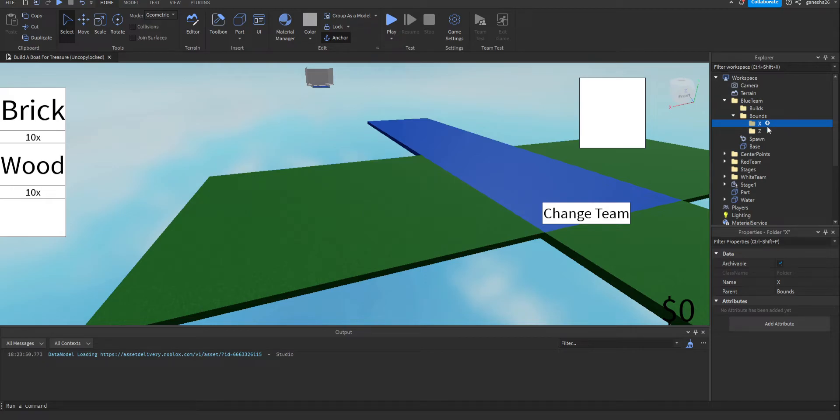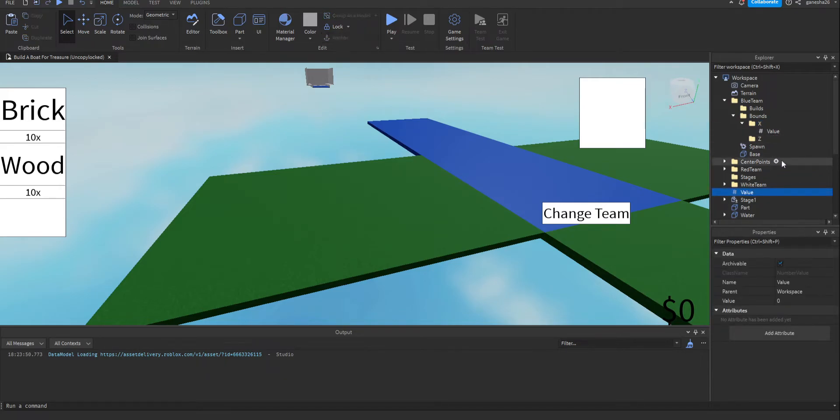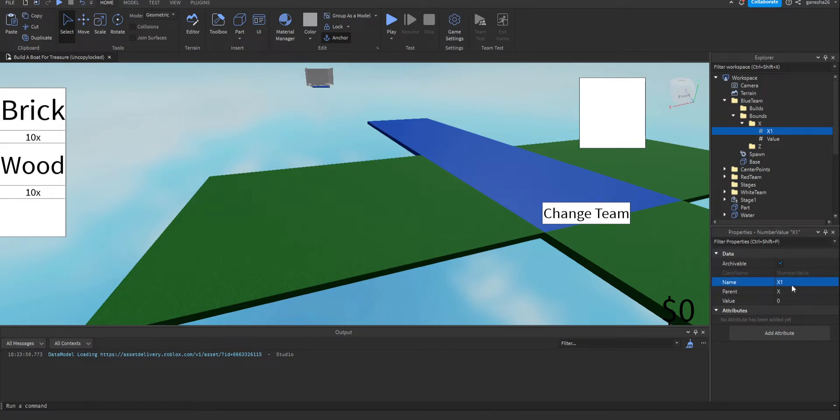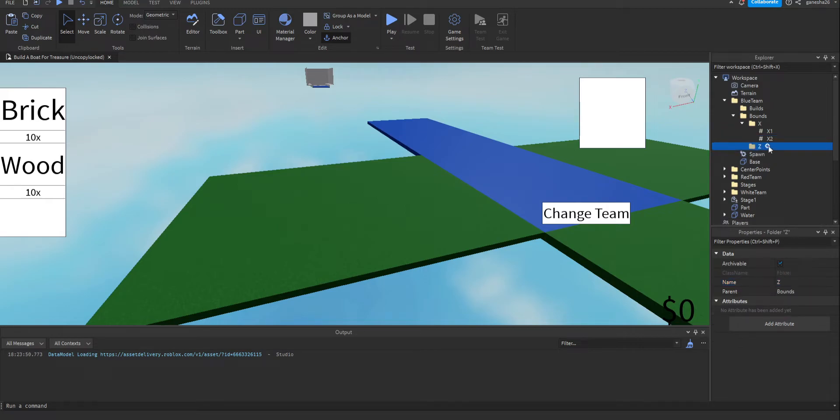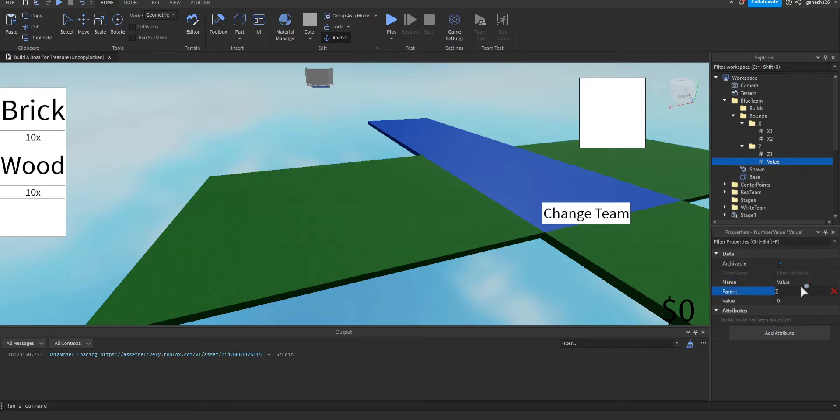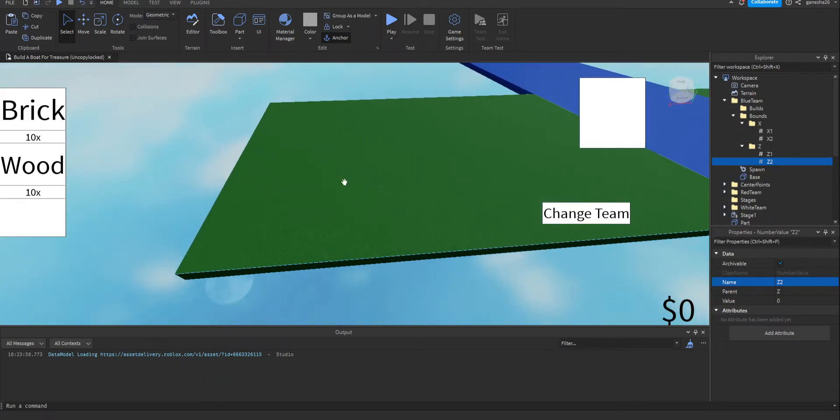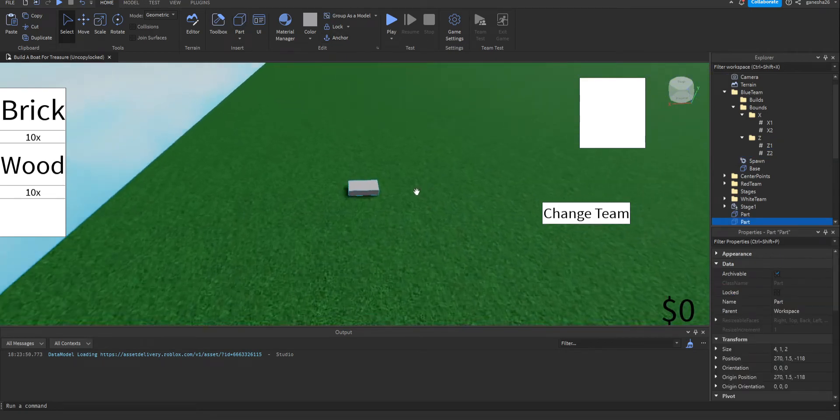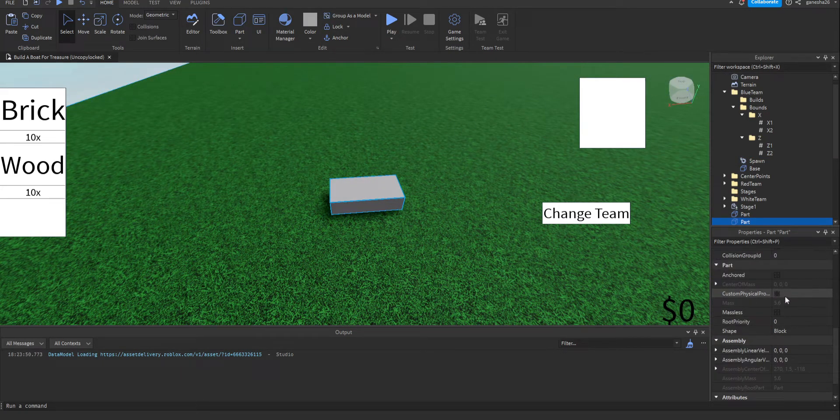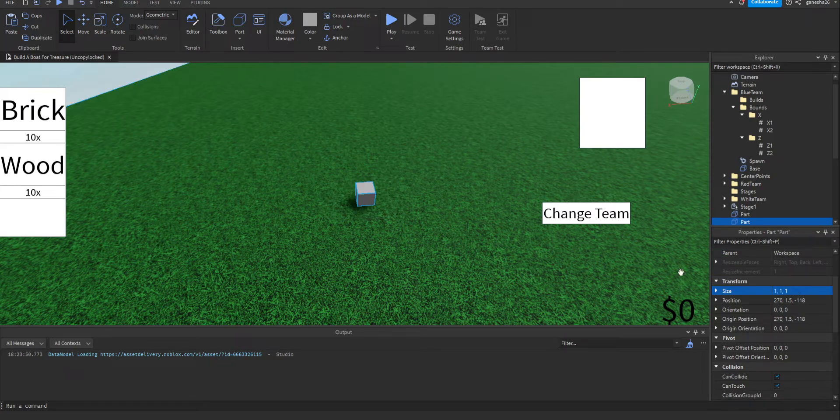And then in here, just put in a number value. I'll just duplicate it. So this first value, let's call it x1, then x2. Then in here we'll do the same. This is z1, this is z2. Okay, and let's just get a part out here and make the size 1x1x1.